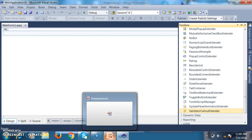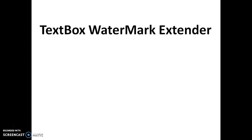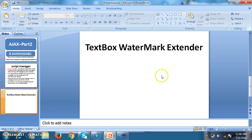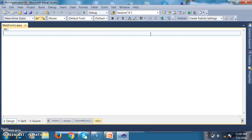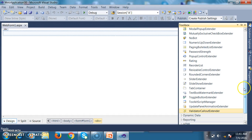TextBox Watermark Extender adds watermark text or watermark behavior to a TextBox control. In AJAX there are two types of controls: extender controls and non-extender controls. Extender controls cannot be used directly — they must be attached to an ASP.NET control. Non-extender controls provide default functionality and can be used individually. TextBox Watermark Extender is an extender control used to display watermark text within a TextBox.